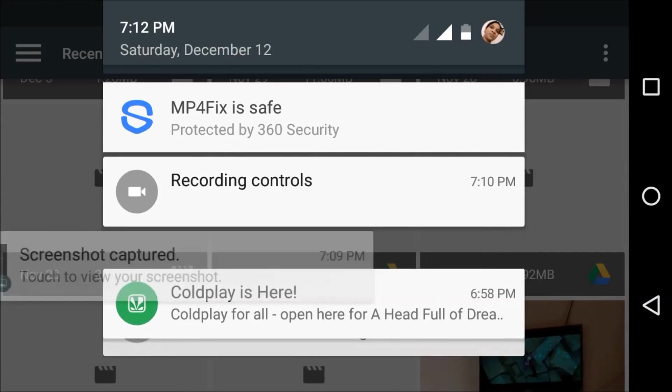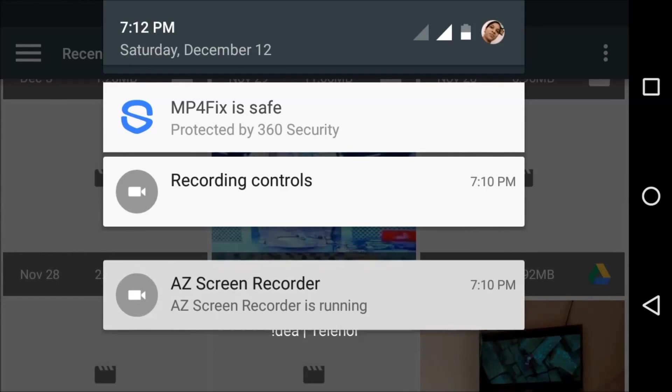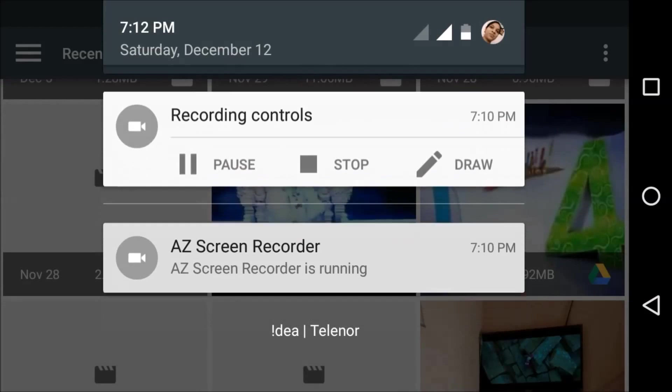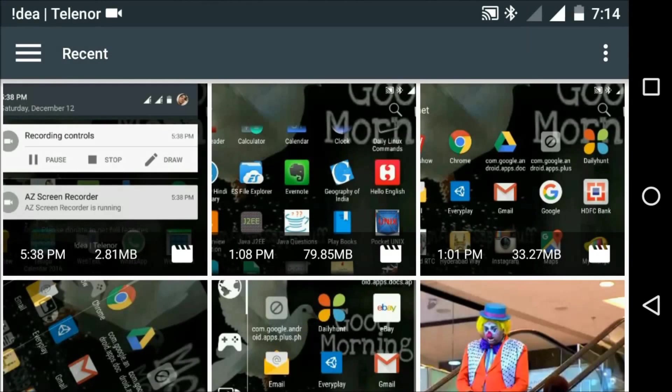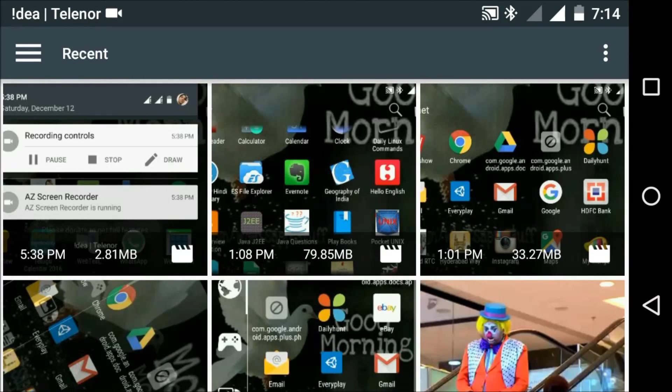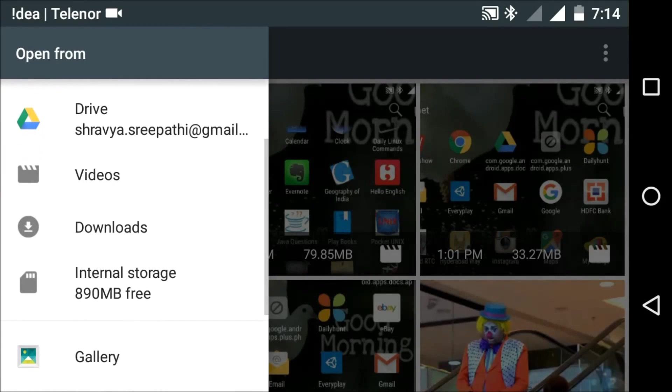Choose the menu bar and select internal memory where it's stored. Now I am selecting internal storage, then go to the folder where you have saved it.